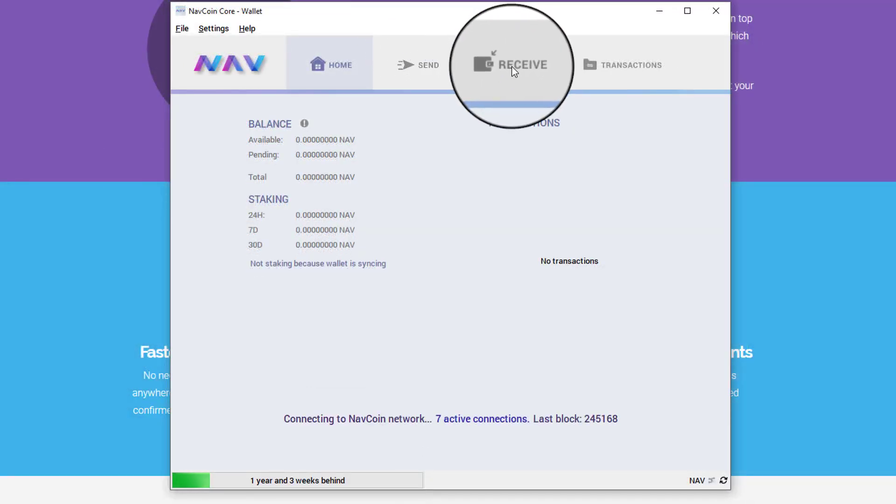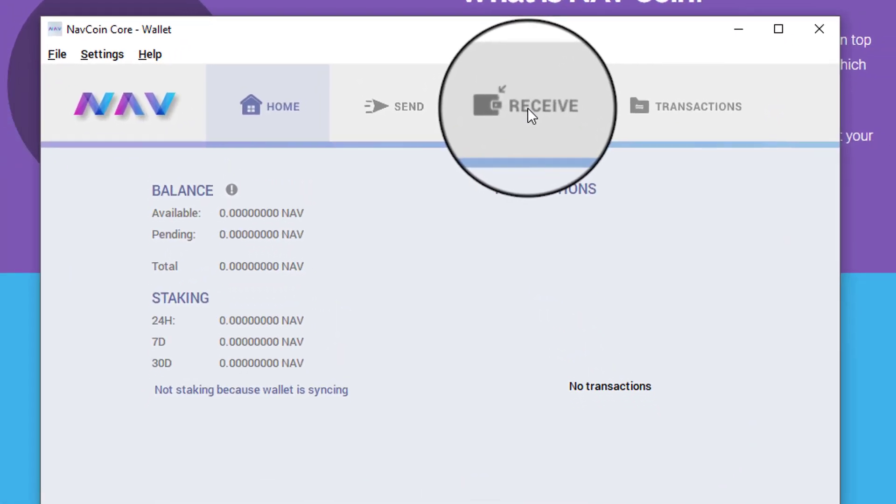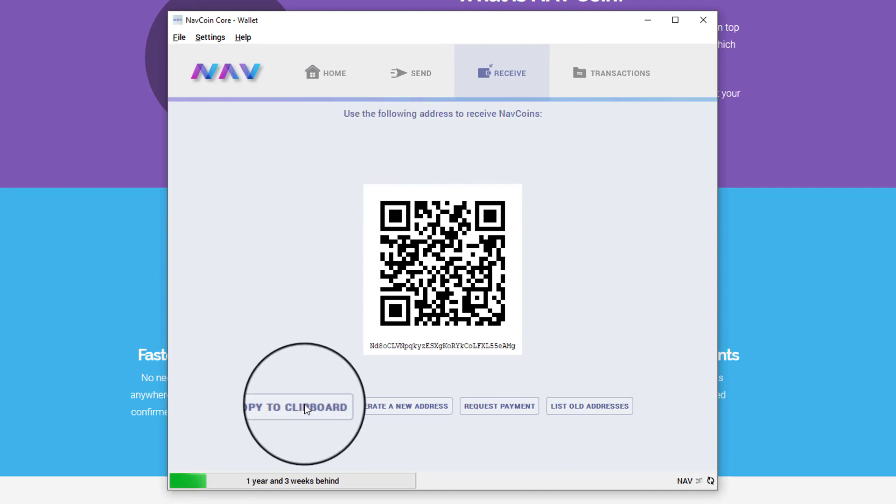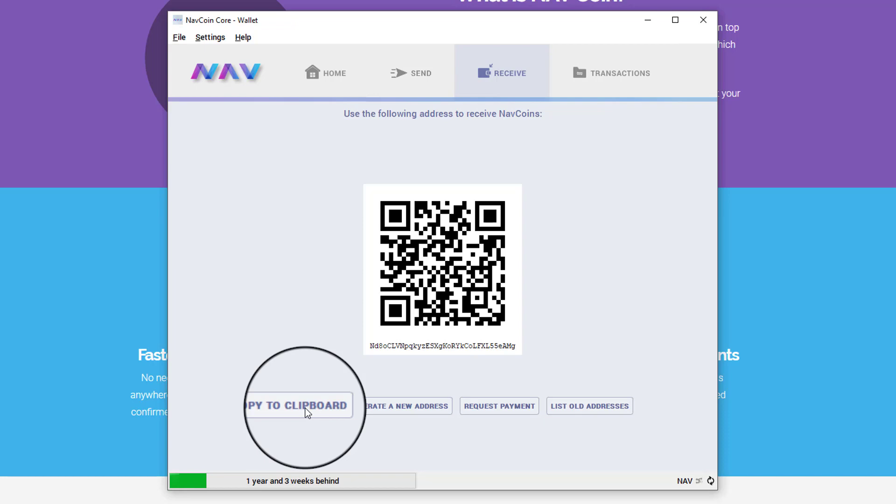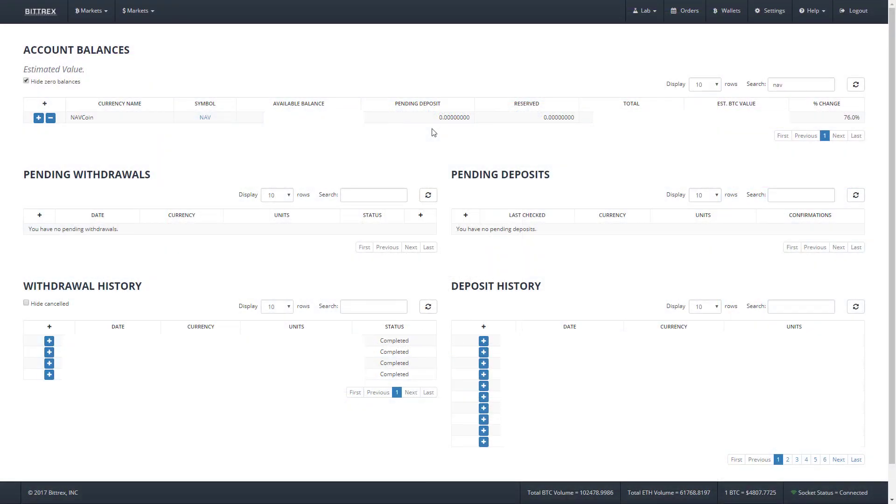So to begin, we'll click on the receive tab here to access our wallet address. You can just click on this button to copy the address. And now let's get our coins in here. I log into Bittrex and click the wallets tab to get to the wallets page, which you should be more than familiar with if you watch my videos on Bittrex.